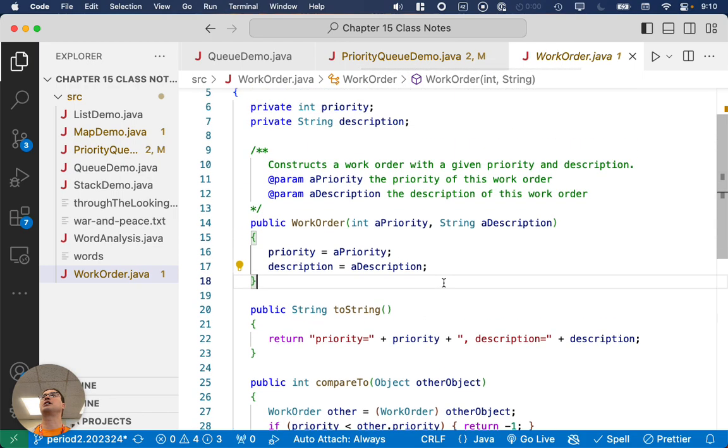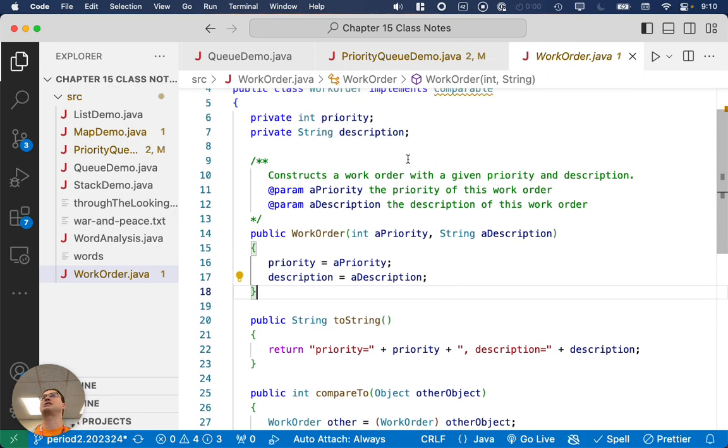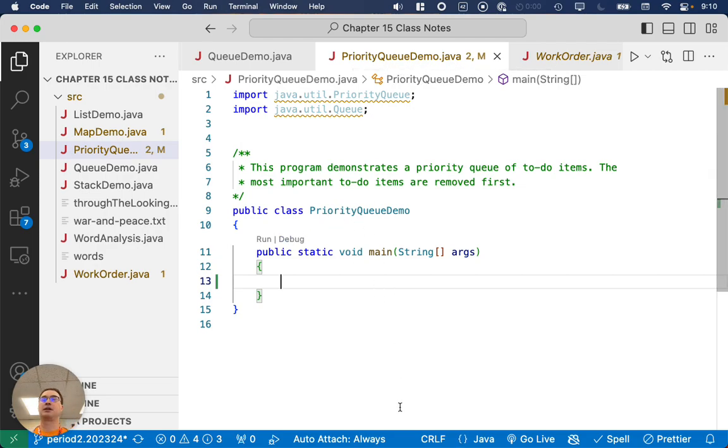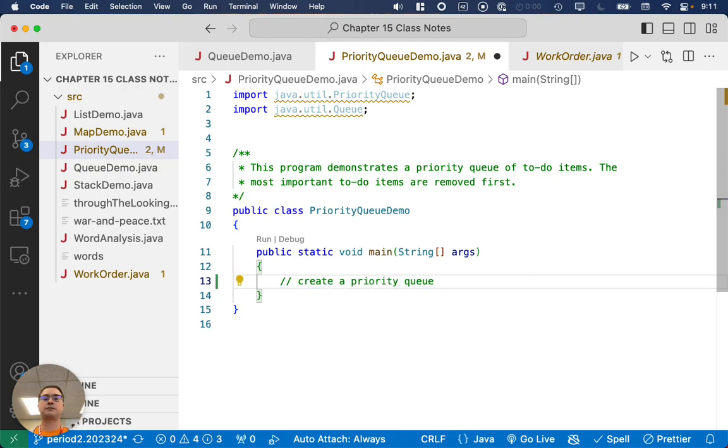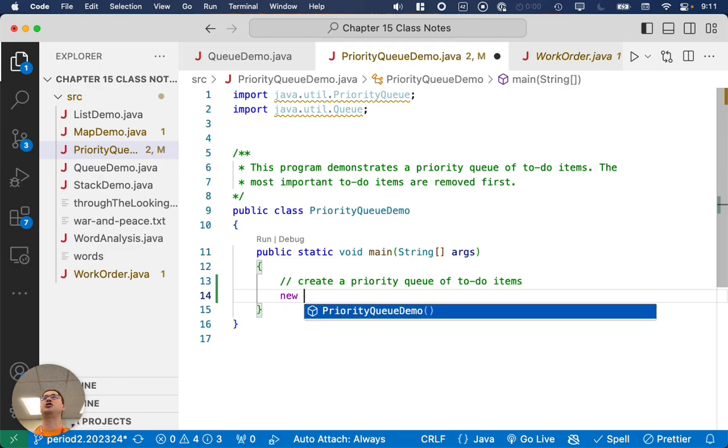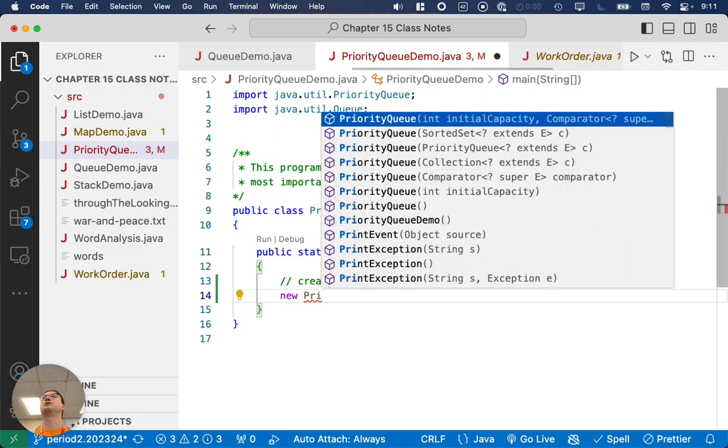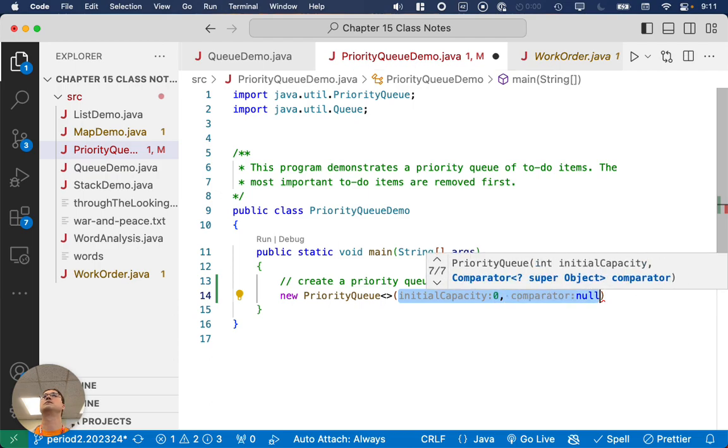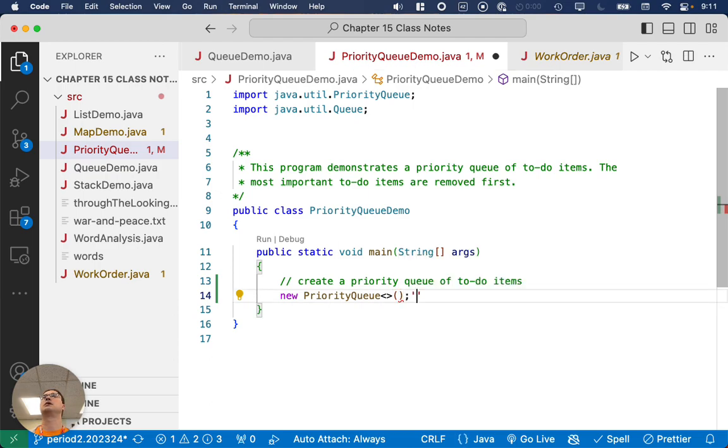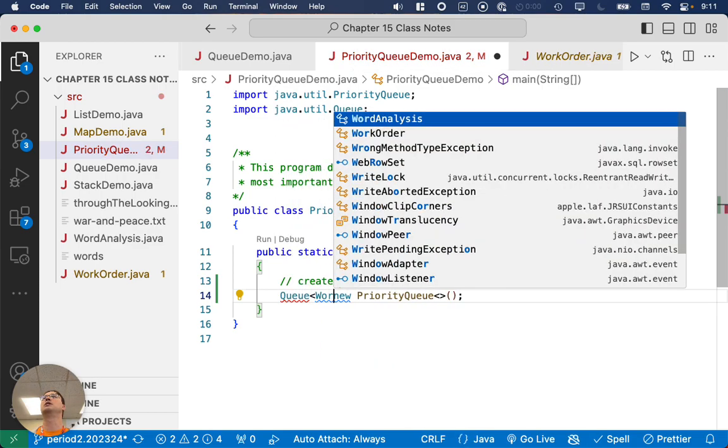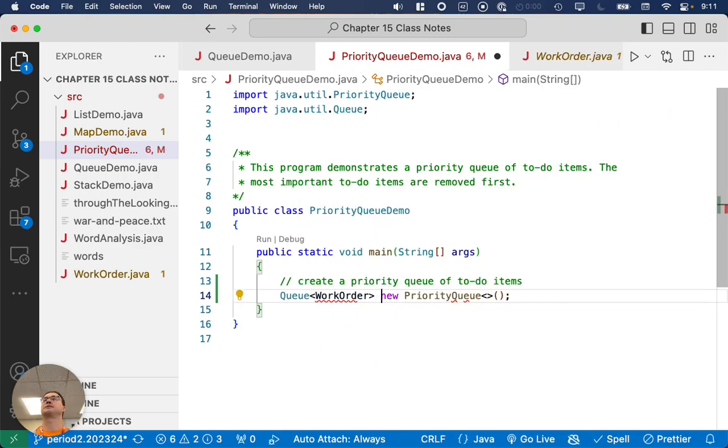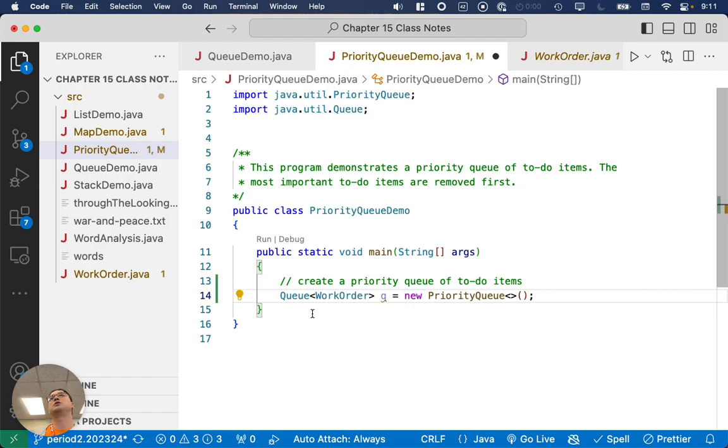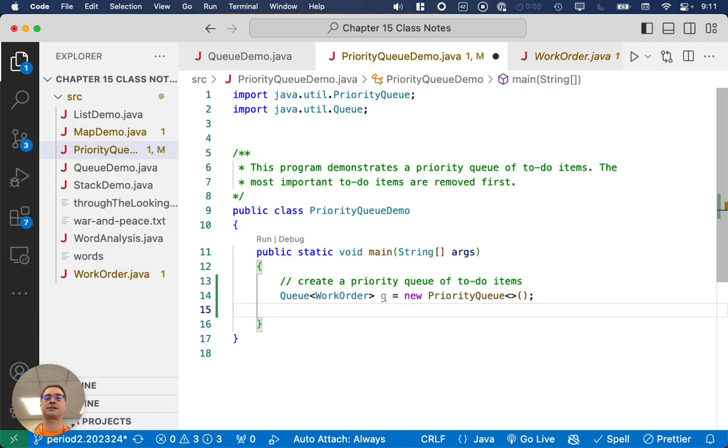So we're going to create new work order objects and add them to our Priority Queue here in the Priority Queue demo class. So first up, we will create a Priority Queue of to-do items. Even though we're going to create a new Priority Queue, we're going to assign it to a more generic type, namely just a queue of work order objects. So queue is of type queue, and it's a queue of work order objects, and we say new Priority Queue because we actually want it to be prioritized.